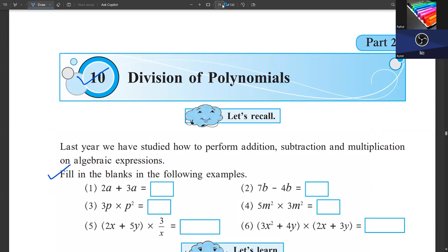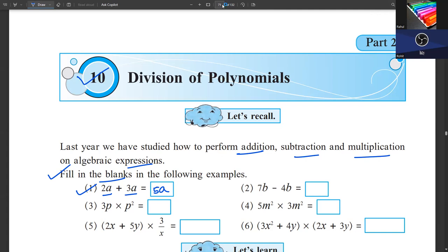First question: fill in the blanks. As background, you have already performed addition, subtraction and multiplication of algebraic expressions. Let's see if you can recall it. First question: we are adding 2a plus 3a. The answer is 5a. We take a common, then add 2 and 3 to get 5, so the answer is 5a.